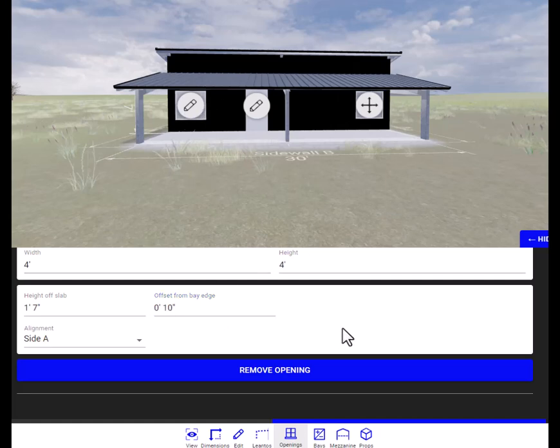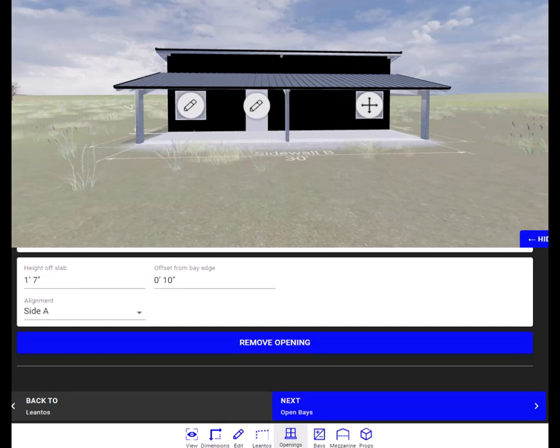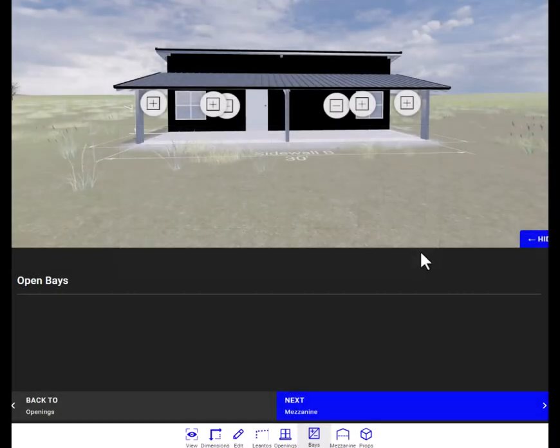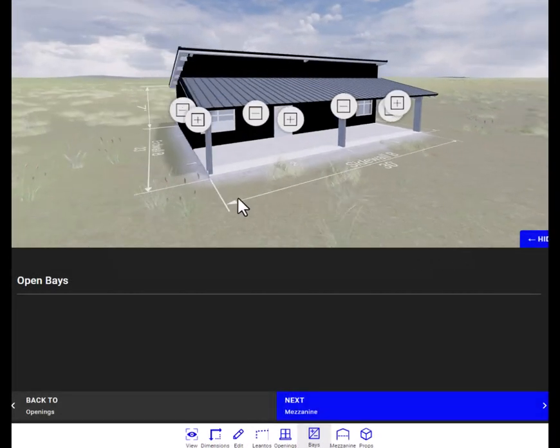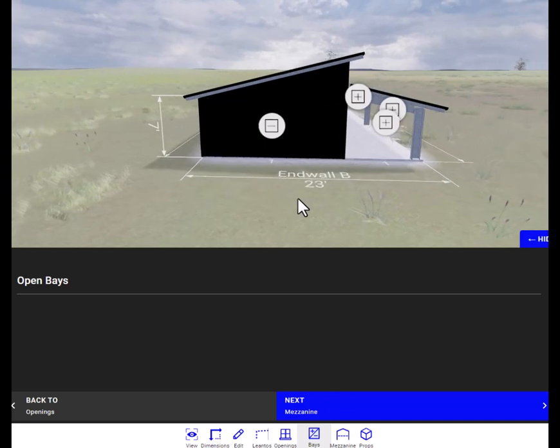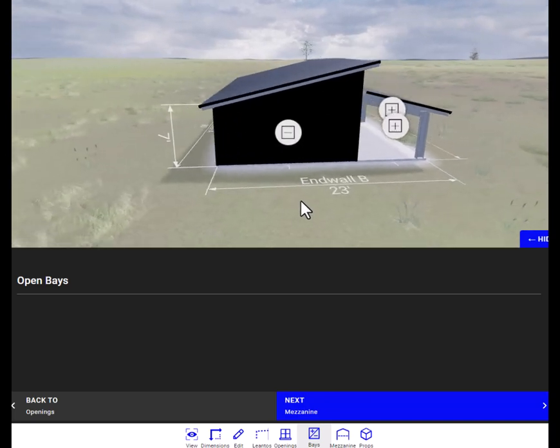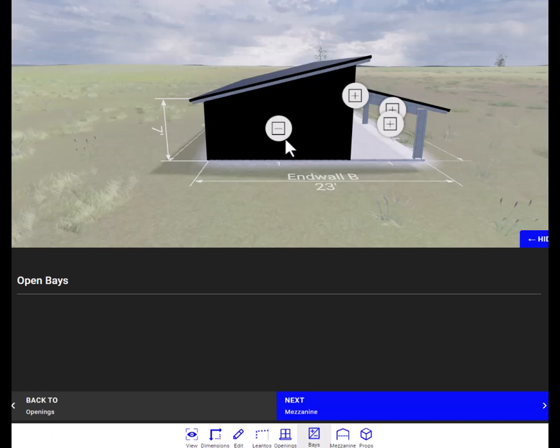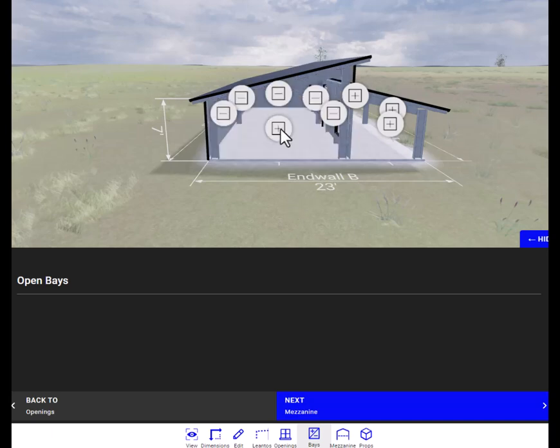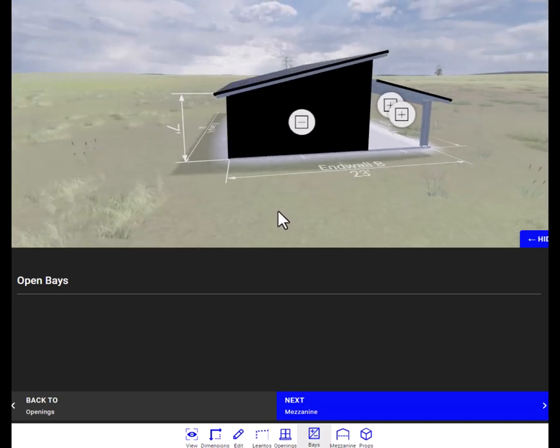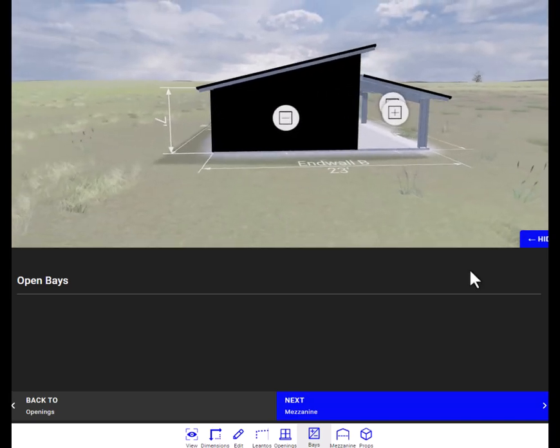And if you mess up, you can always hit remove opening and put it back in there. Okay, now we're going to go to open bays. This is an open bay. You use this if you want to remove the siding on a building. Something like that. No real reason to do it this time. Next.